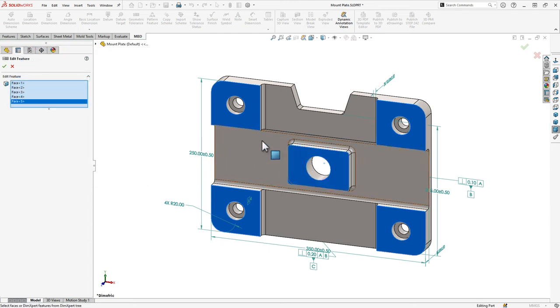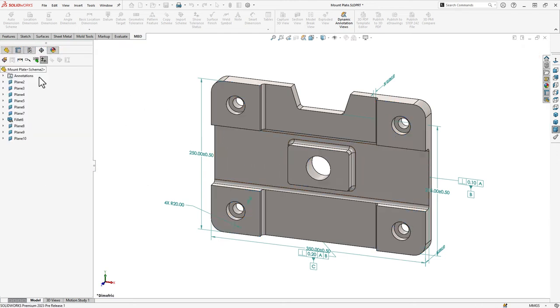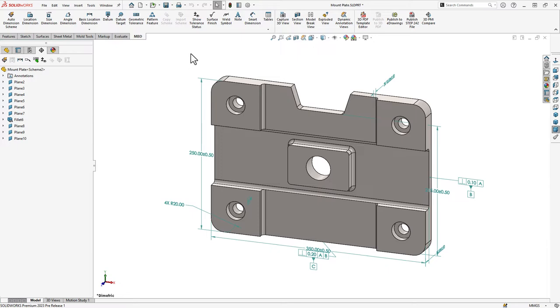This makes it easy to add the top face of this new extrusion to the existing group of faces that represent our primary datum.